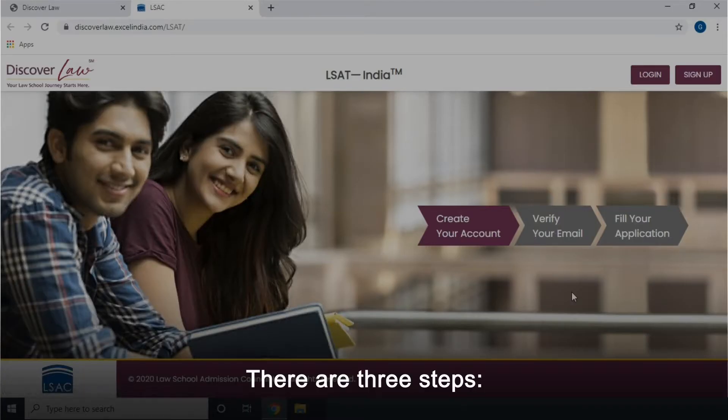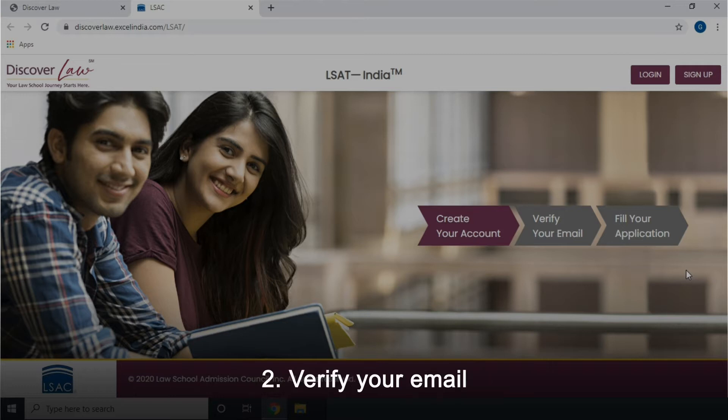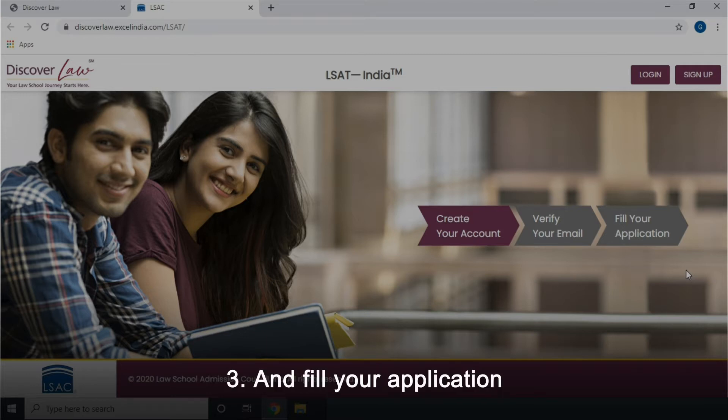There are 3 steps: 1. Create your account. 2. Verify your email. 3. Fill your application.